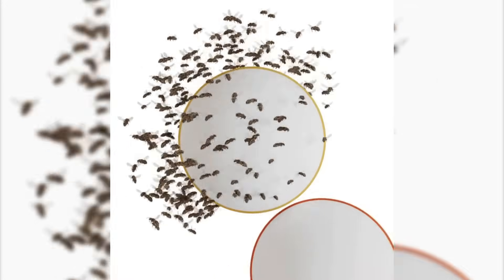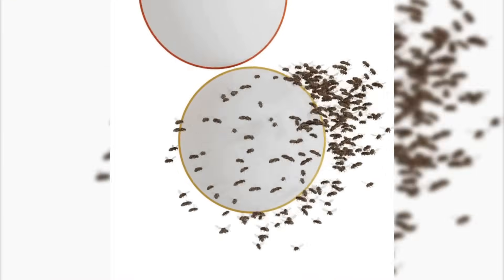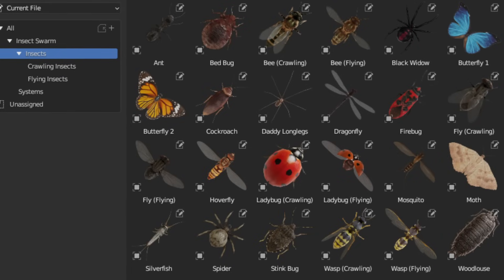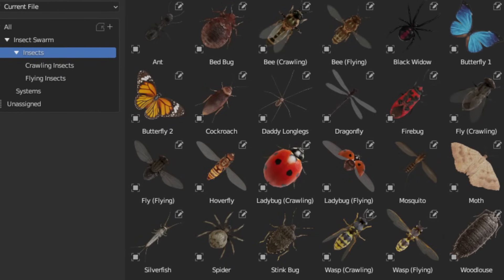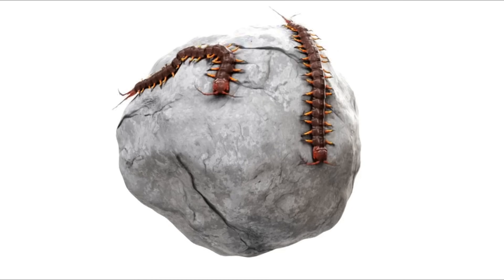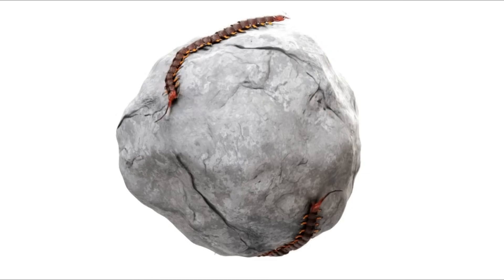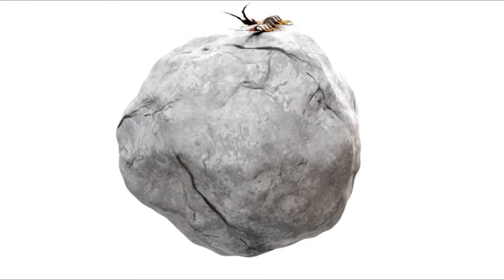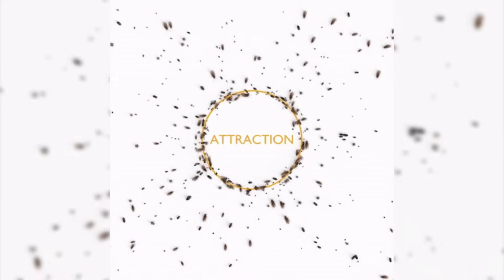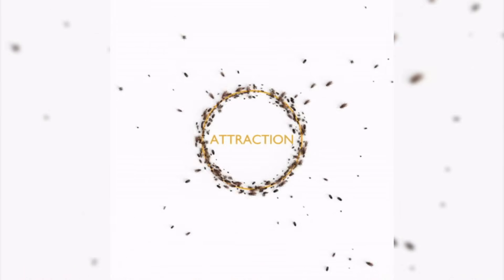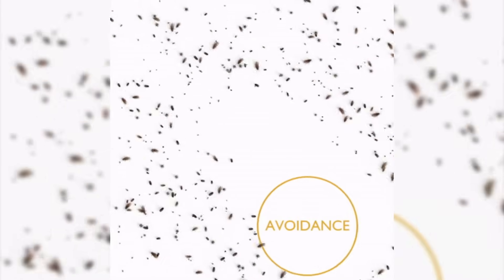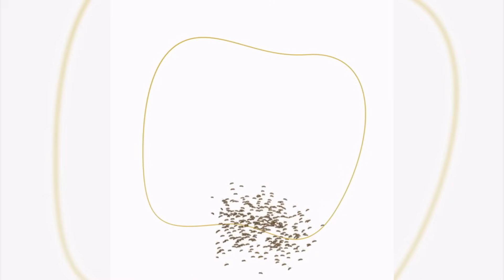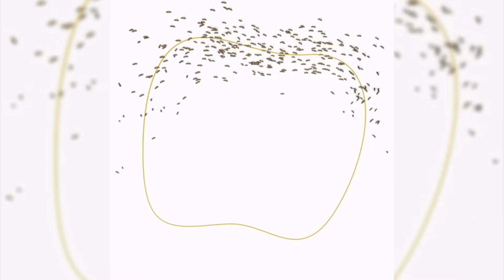It gives you a full procedural system for animating swarms of insects. You've got a full collection of 21 animated low-poly insects, including flying ones, crawling types, and even a segmented centipede system with its own special movement style. Once you drop your insects into a collection, you can immediately assign them to either a flying or crawling swarm and just hit play. That's when the fun starts, because these aren't just random loops. They respond to attraction points, avoidance zones, and even curved paths which you can draw directly into your scene.